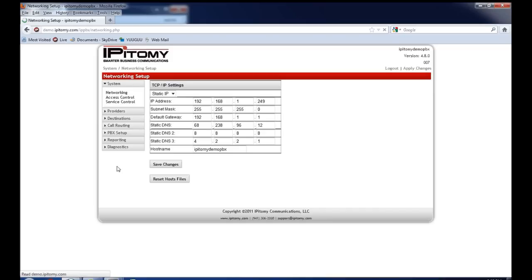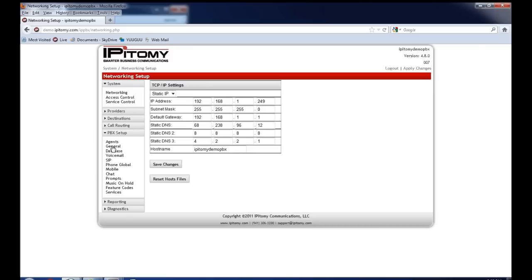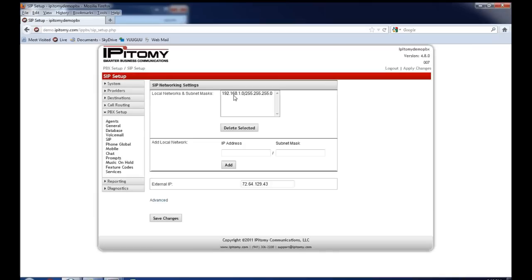Once all these values are set, you would click Save Changes. Step one of integrating the PBX to the customer install network is now completed. You would probably now have to connect the PBX to their network, set your PC back to DHCP, connect it to their network, and then log in with whatever static IP address you set for the PBX followed by forward slash IPPBX. That again would bring you to the login screen and you'd log into the PBX.